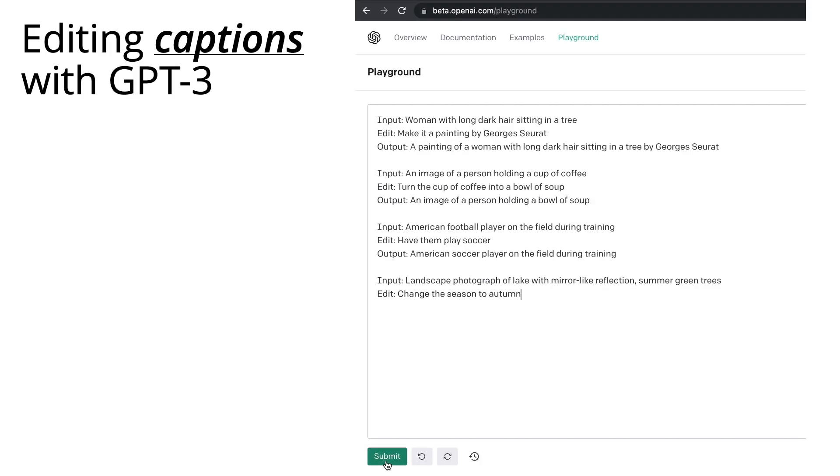Now this project was back before ChatGPT, so the demo that I have is using GPT-3 in the OpenAI Playground, and we use it to edit image captions.